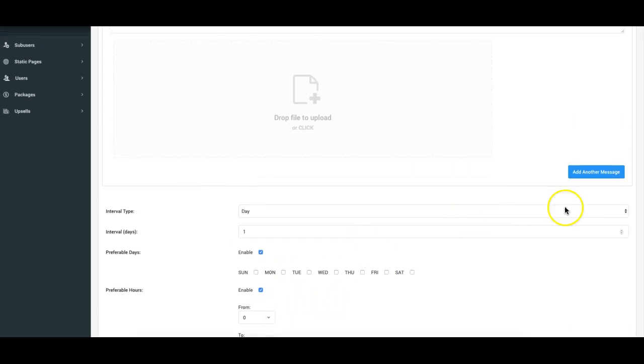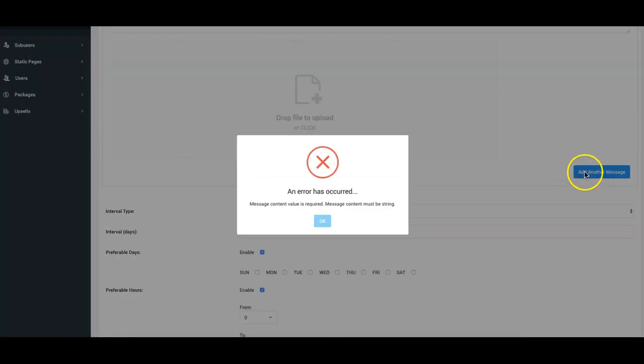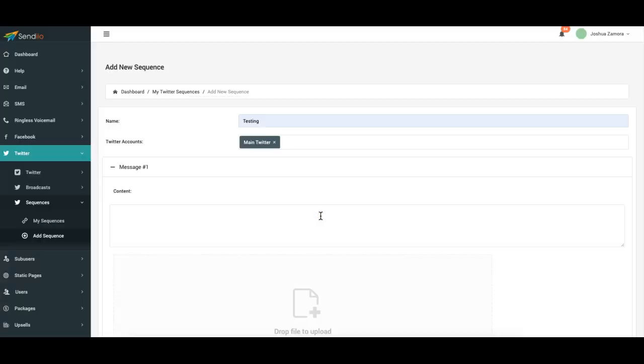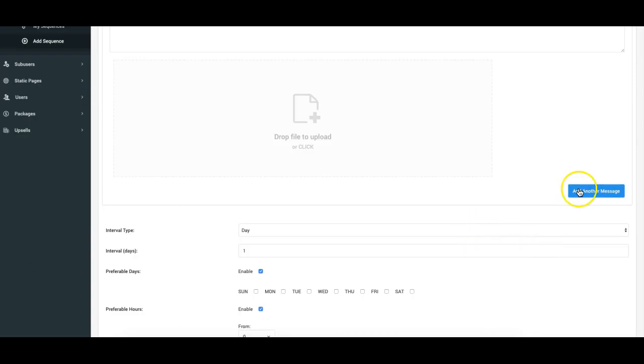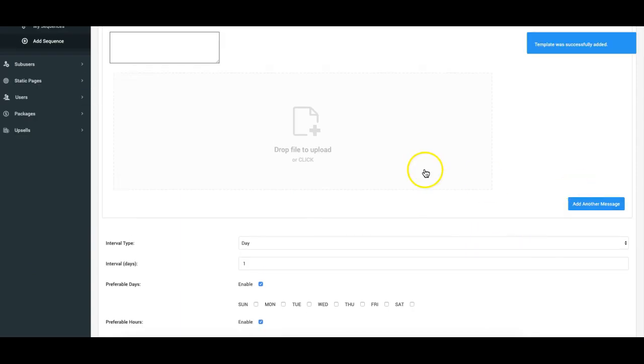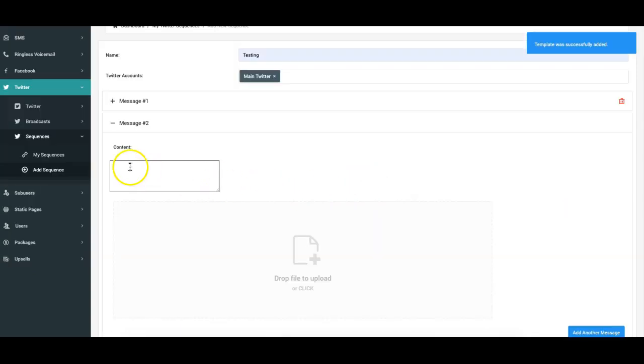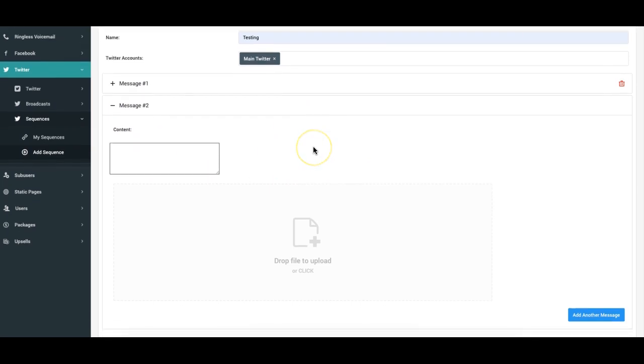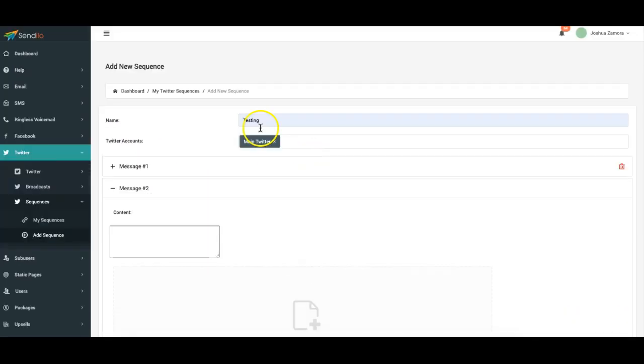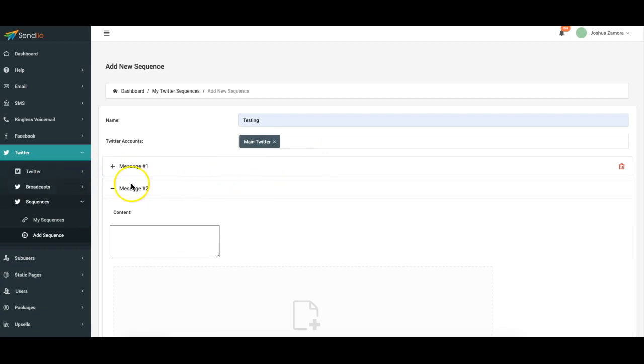Okay so you can click this message here to add another message. Obviously I haven't added anything to this first message up here but if I just add something real quick, click add another message that second message has popped up. Okay so that's how simple it is to come in here and add Twitter accounts and use the welcome message the broadcast and the sequences. So thank you guys for watching this video